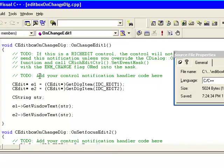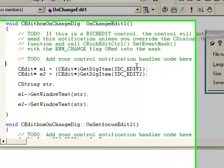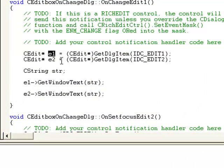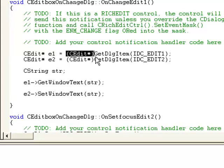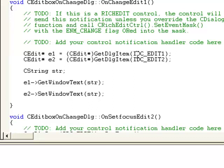In edit code, you have to first create two variables which hold the pointer for our two edit controls. First, CEdit asterisk sign, then e1, which is our variable name, then in bracket CEdit asterisk sign - this is used to typecast our object. So GetDlgItem IDC_EDIT1 - this one will get our first edit control.